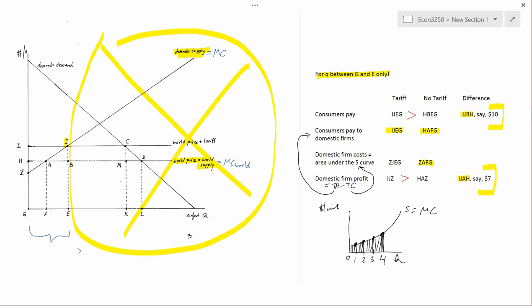The next video is going to start right here as well. We're going to draw out the implication of what we should conclude about tariffs, given that they hurt the losers more than they help the winners. Thank you.